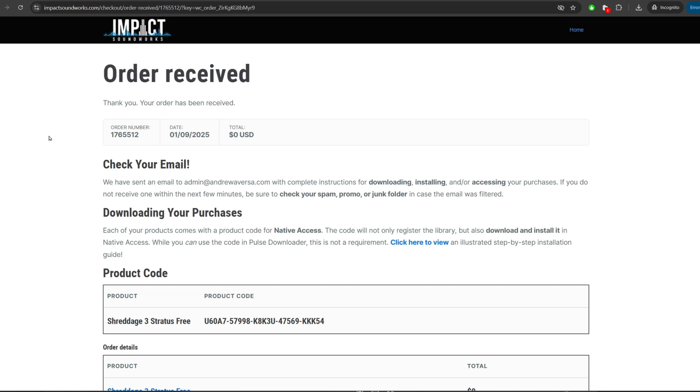Hi, this is Andrew Aversa with Impact Soundworks, and in this video I'm going to show you how to download and install a Kontakt Player or a full Kontakt sample library.